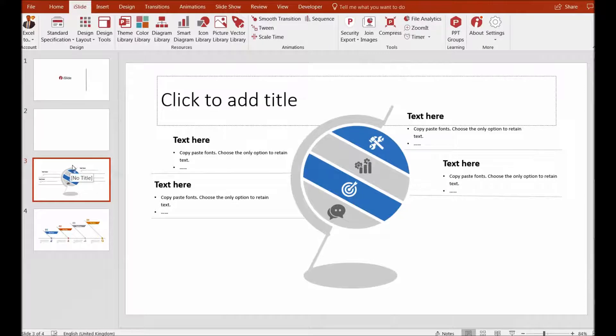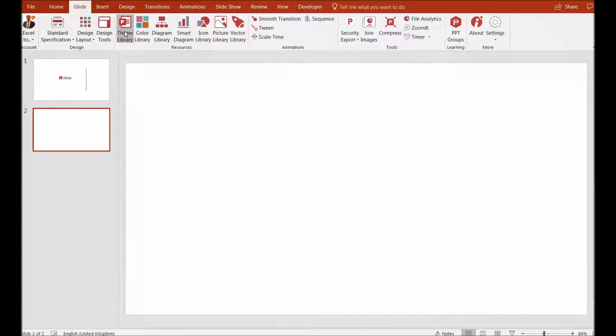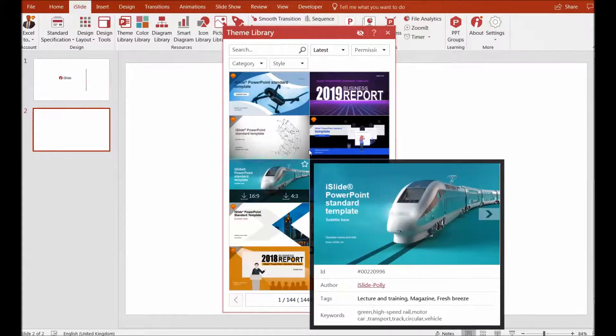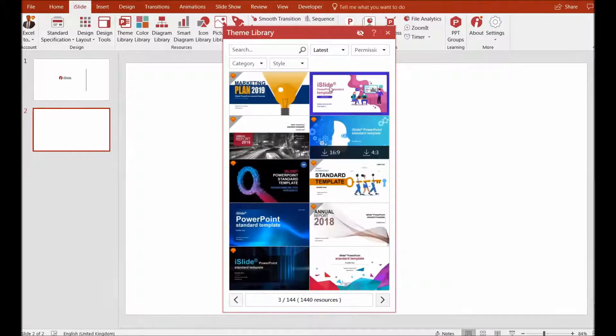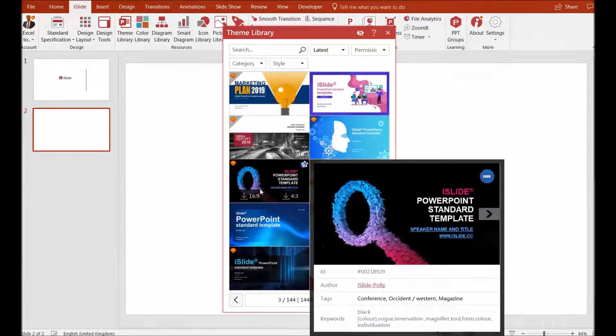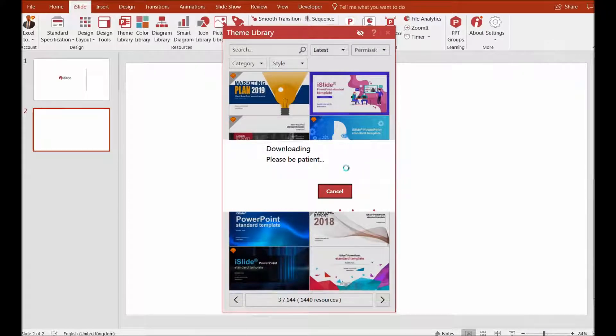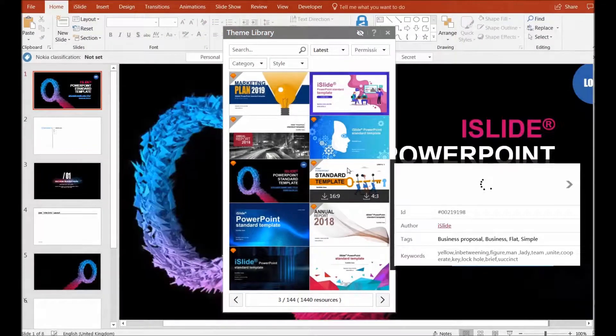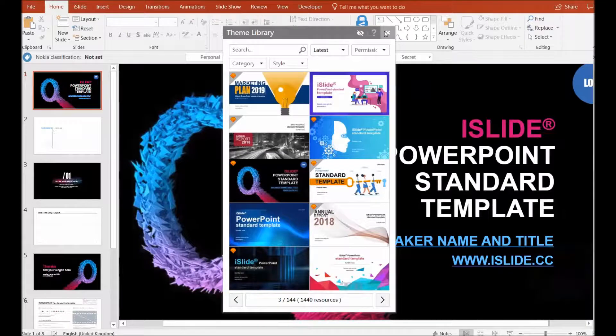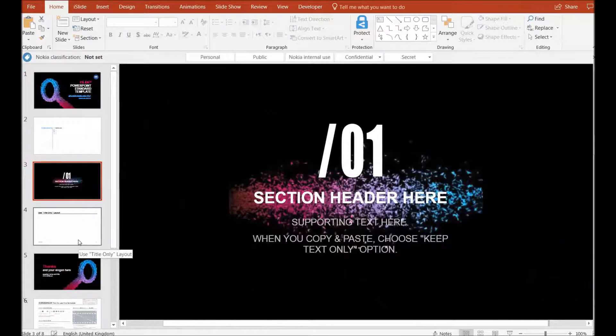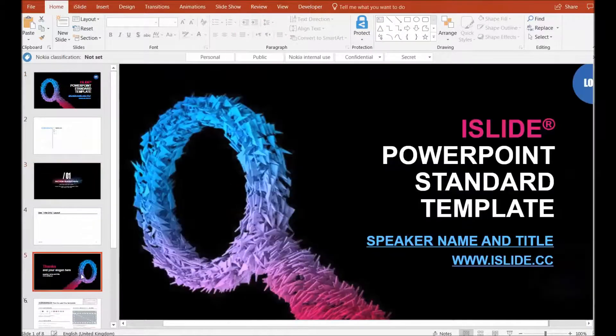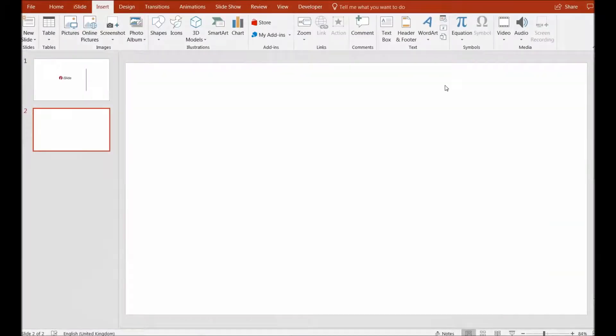You can click on it and find hundreds and thousands of themes that you can utilize for your PowerPoint presentations, which are not available in the normal PowerPoint presentation templates. Just be patient for the tool to download it, and then you can see a massive amount of creativity for your presentations.